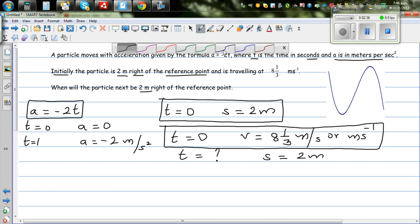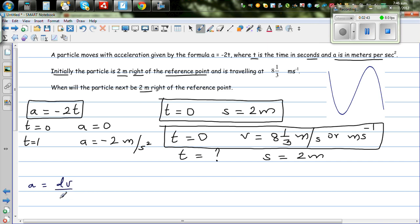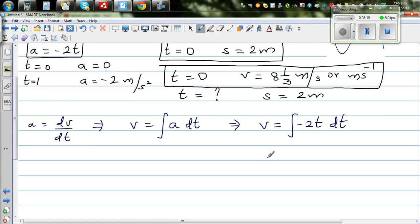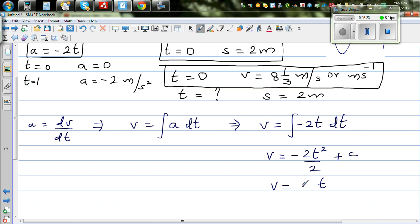As covered in a previous video, acceleration is dv/dt, which implies velocity can be found by integrating acceleration. So velocity = ∫a dt = ∫(-2t) dt. Integrating gives velocity = -2t²/2 + C = -t² + C, where C is the constant of integration.